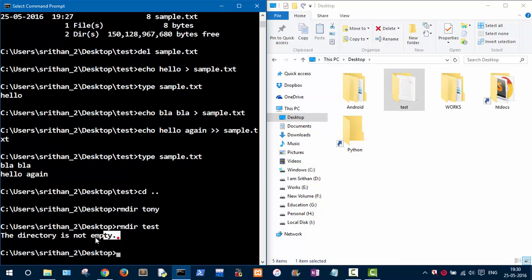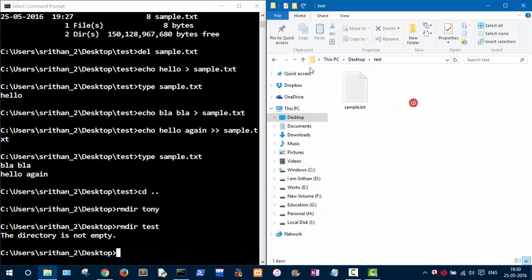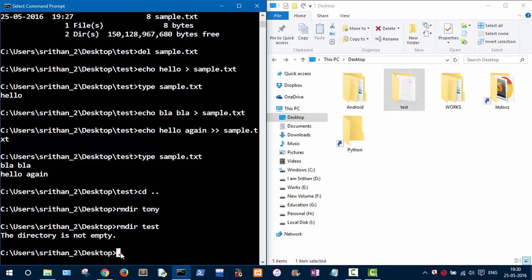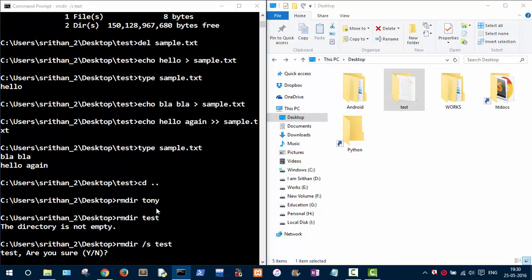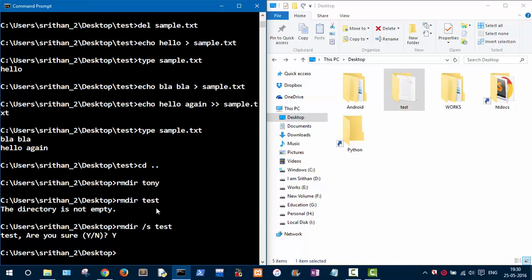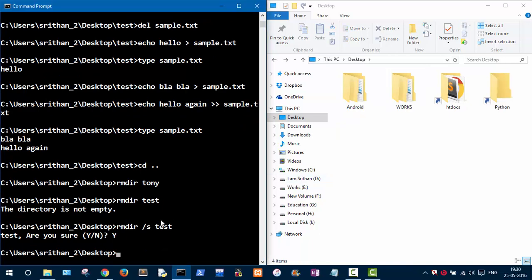A warning pops up saying the directory is not empty. If a folder contains other files or folders, 'rmdir' alone will not delete it. To delete it anyway, type 'rmdir /s' followed by the folder name — it will ask for confirmation. Press 'y' for yes and the folder is deleted.